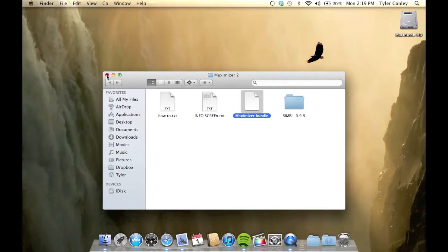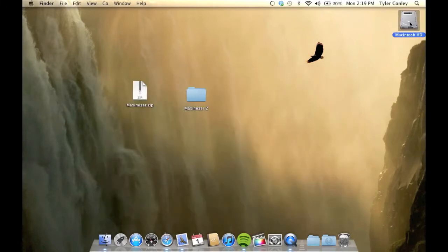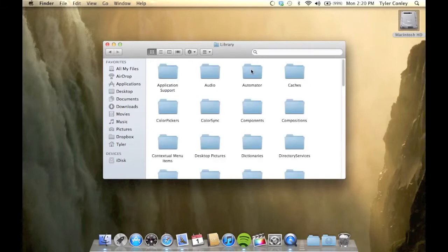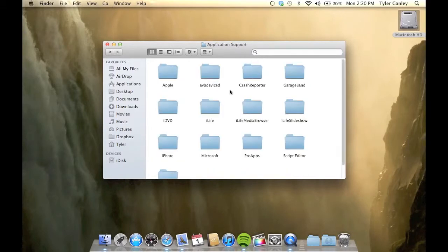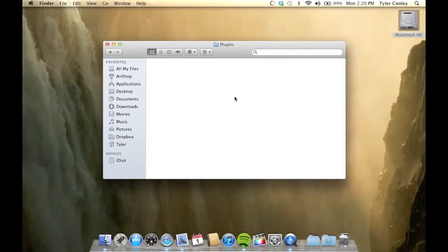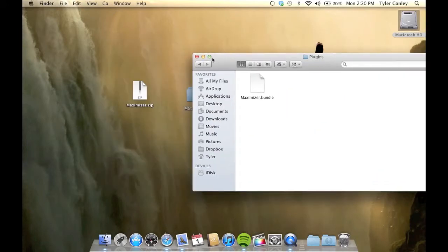You're either going to copy it, or you can just drag and drop it into the folder I'm about to show you, which is in Library, Application Support, SIMBL, and then go into Plugins. Paste or drag and drop it in there.